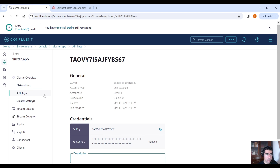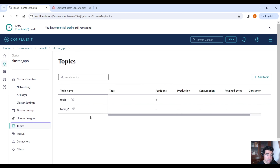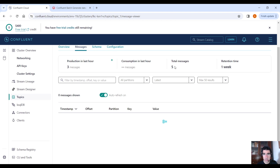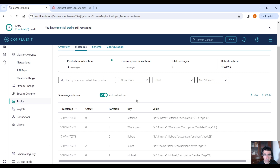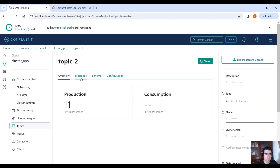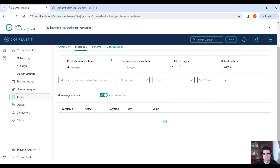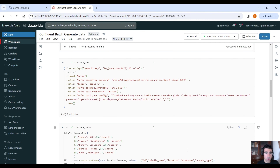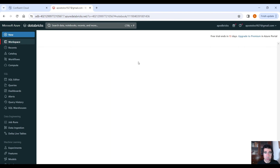Let's go into our Confluent Cloud. Under Topics, go to topic one. Under Messages, you will see the messages appear — total messages: 5. The same goes for topic two; under Messages we have more — total messages: 7 — because we sent two batches of data. Now let's move to the second script, which is the main purpose of this video.